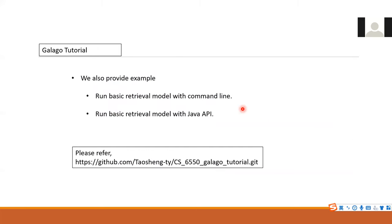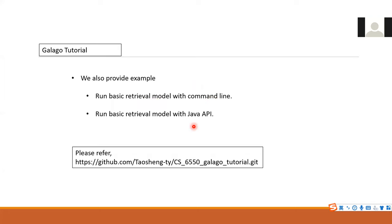I gave you the code and the repository to play with. It can run some basic retrieval models with the command line and with the Java API. Now I will move to GitHub.